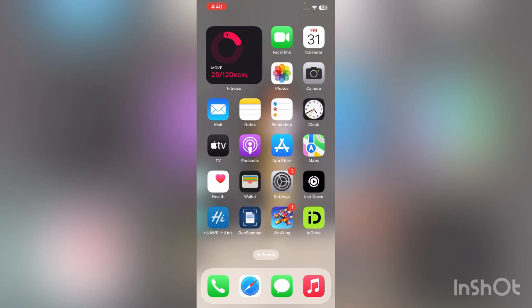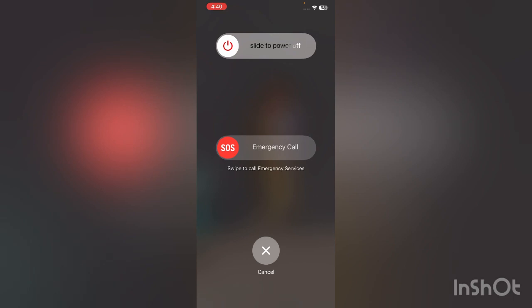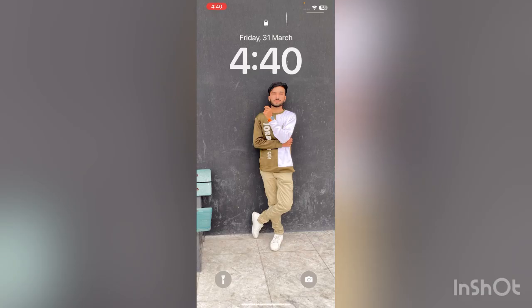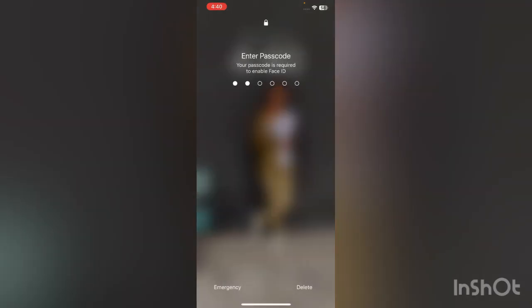First of all, restart your iPhone. Simply tap on power button and volume up at the same time, then open the lock screen.